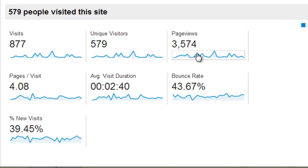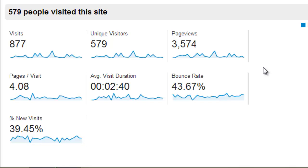Of those 579 visitors, they accumulated a total of 3,574 page views — the actual number of individual pages viewed — breaking down to an average of four pages per visit. If this number gets particularly low, you might be concerned that visitors aren't interested in additional content; if it's high, it means people are getting more engaged with the material on your website.